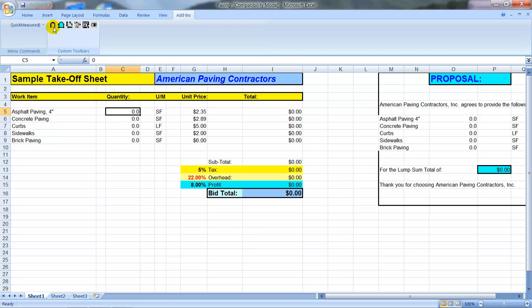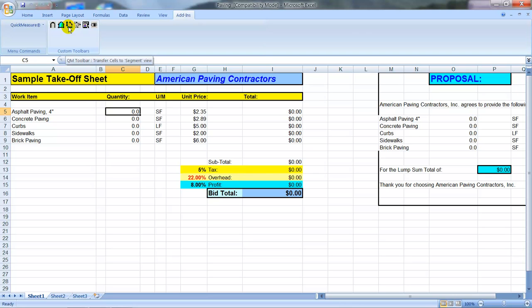This icon here is for doing a linear footage takeoff — good for curb and gutter, walls, perimeters, anything you need to take off by the linear foot. To the right is the takeoff icon for square footage measurements. To the right of that is the takeoff icon for linear footages in sections or segments, which is good for control joints or pipe and trench takeoff. And then you also have a button for taking off items if you need to count things off the drawing.